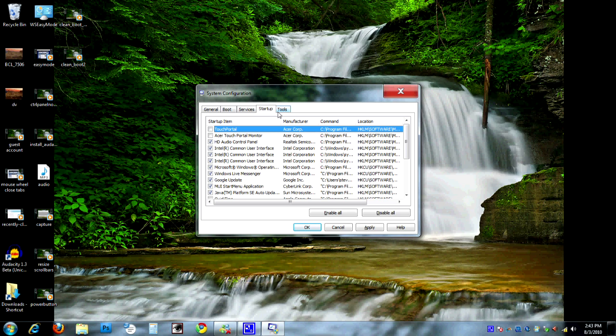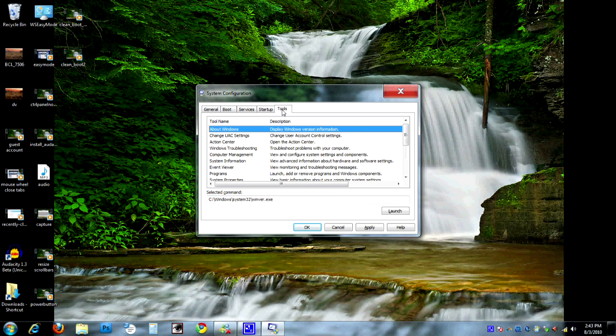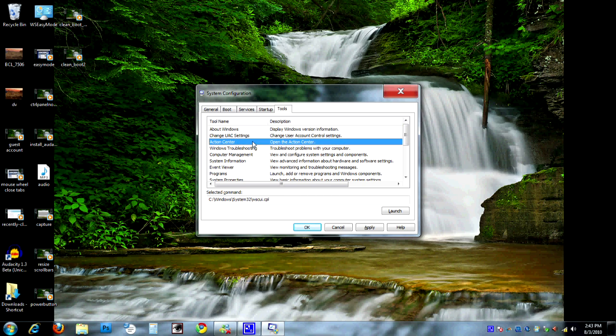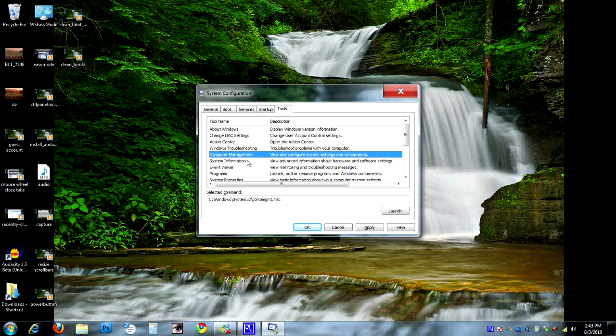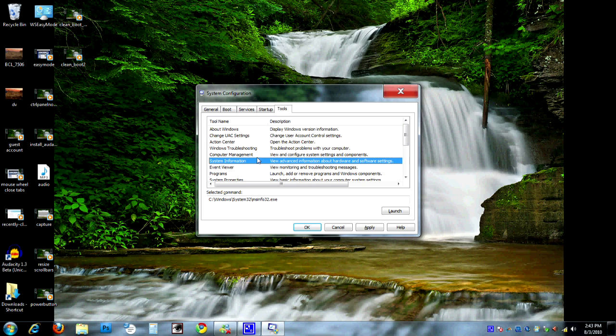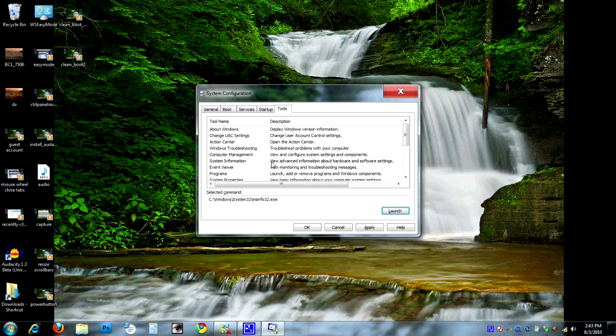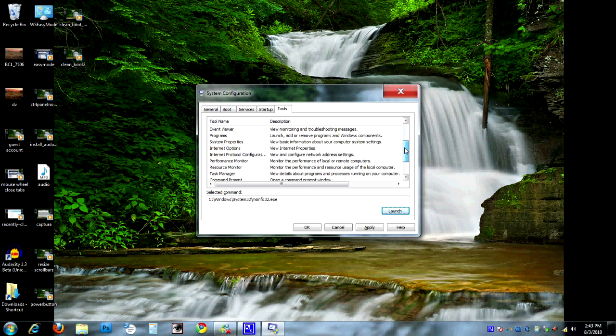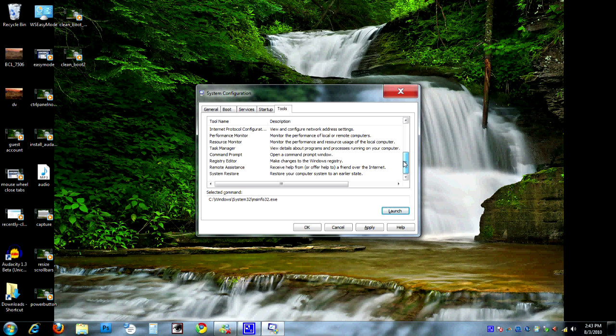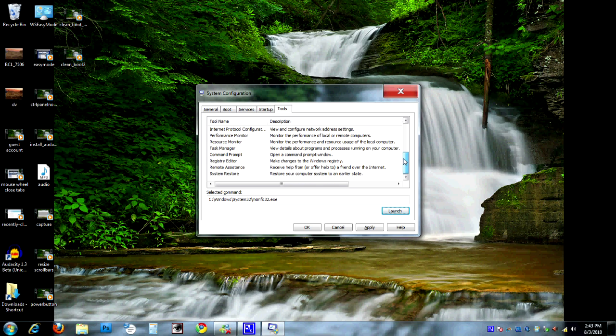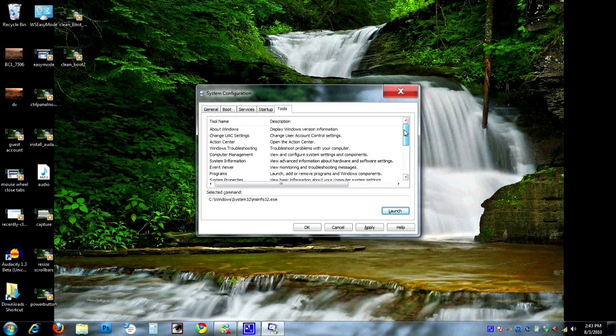Let's take a jump over to our final tab called the Tools tab. Think of this as a quick way to get to different areas of your computer. If I wanted to look at system information, I can just click this, hit Launch, and it'll pop up my system information for me real quick. It gives me all the information I could ever want to know about this computer. There's probably a couple dozen different tools in here that you can launch and check out at your leisure.